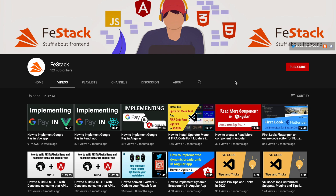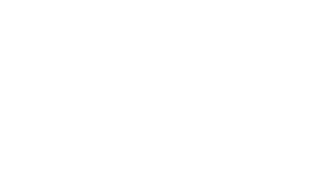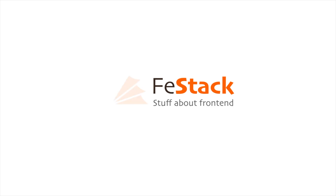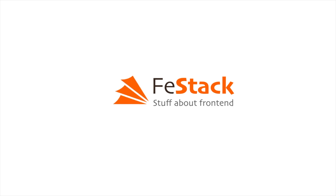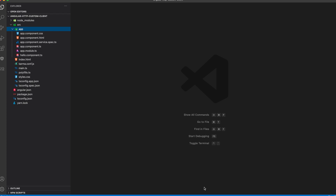I will also show you how you can use it, so stay with me. Welcome back, guys. Let me quickly show you how you can use HttpClient in an Angular service.